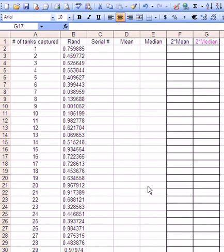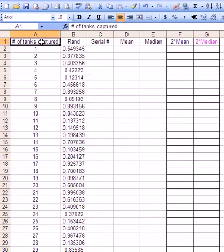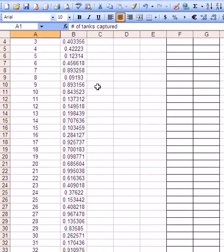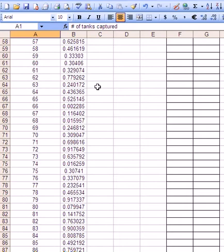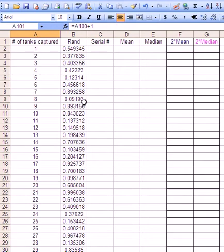Here's how to make the German tank problem simulation. In the first column you have the number of tanks captured. We're going to say that there are going to be 100 tanks in this simulation and what we want to do is generate 100 serial numbers.